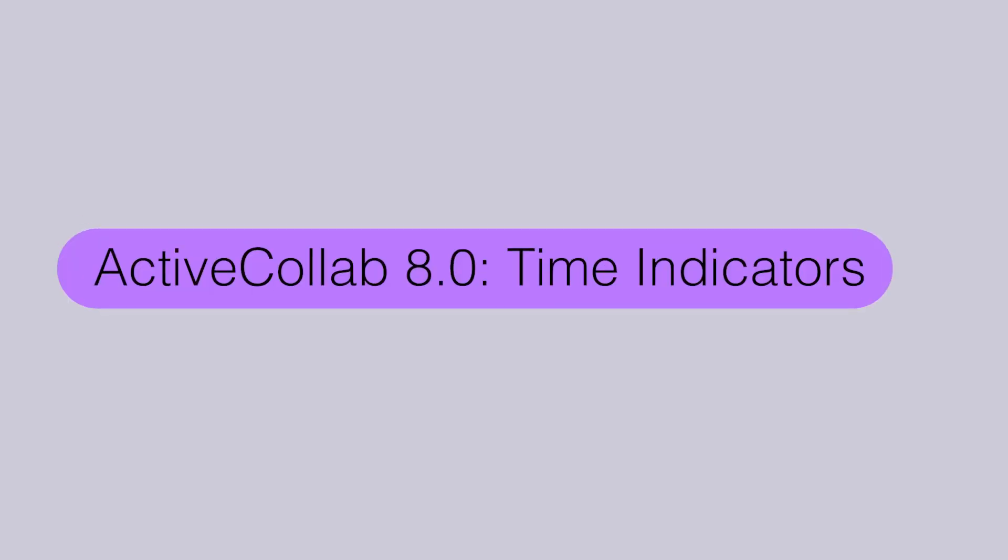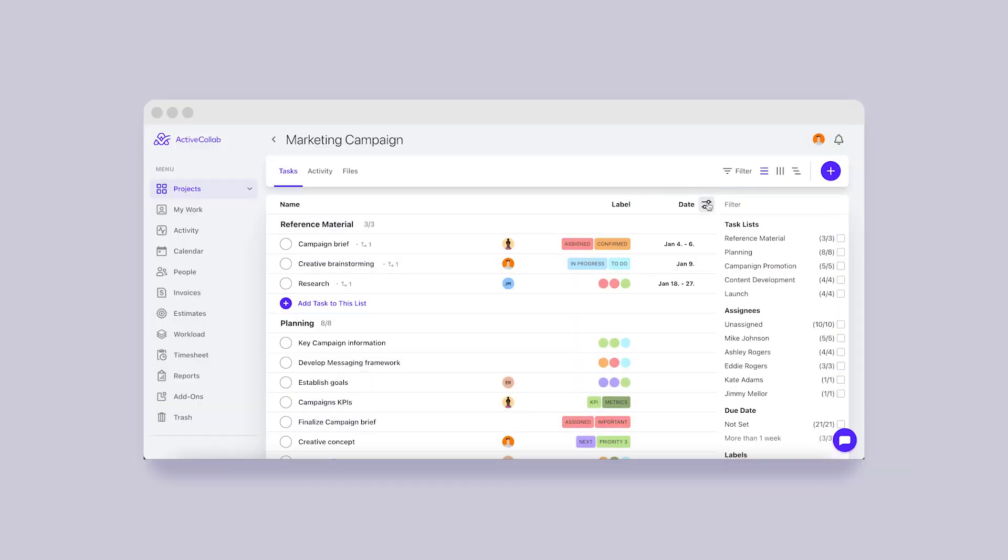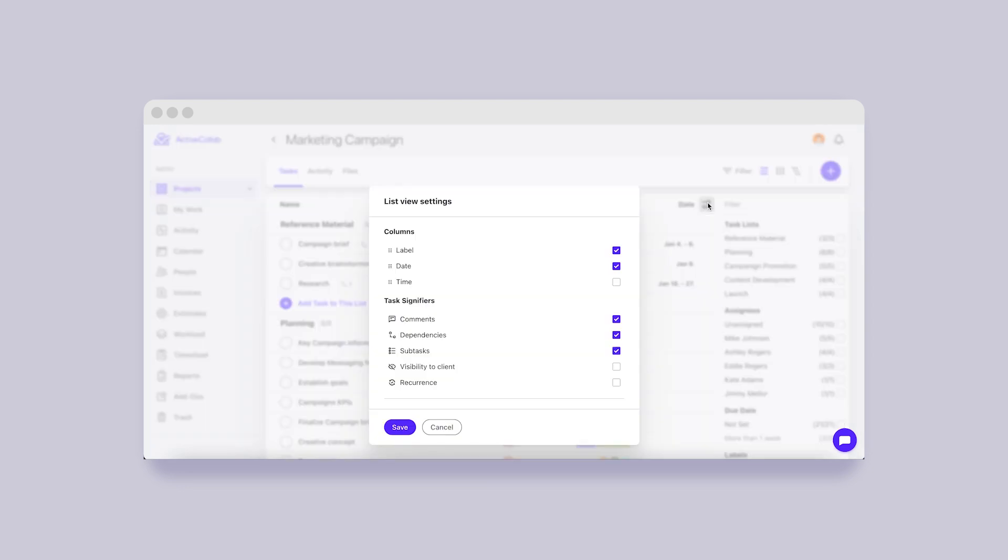ActiveCollab 8 Time Indicators. In the new version, you'll be able to select which task details you'd like to view in the grid. One of them is time.